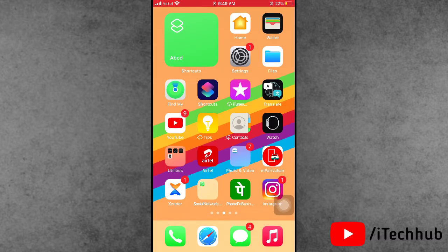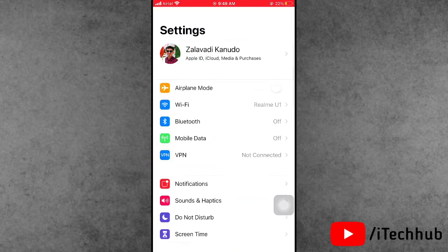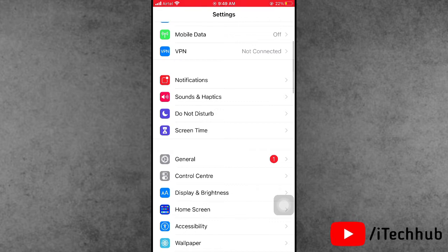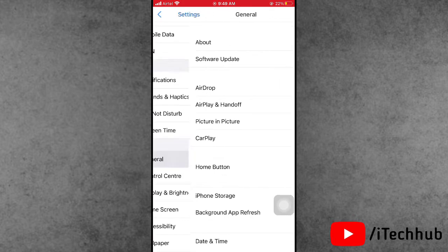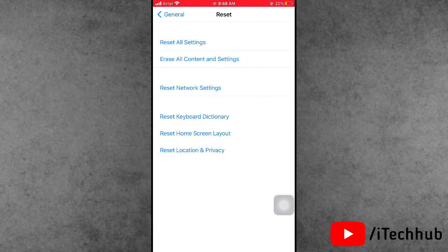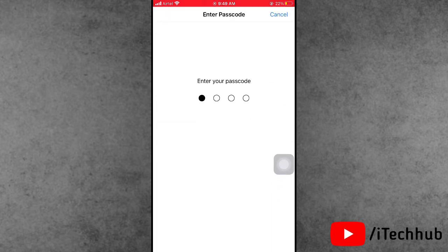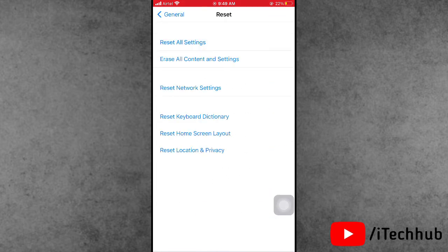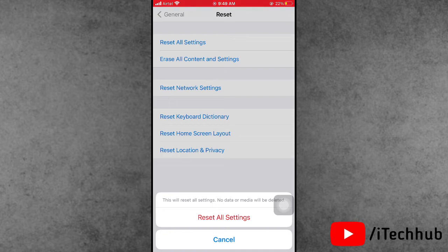Solution six is Reset All Settings. Open the Settings app, scroll down and tap on General. Scroll down to the second-to-last option, Reset. In Reset, the first option is Reset All Settings. Enter your passcode, then tap Reset All Settings to confirm.